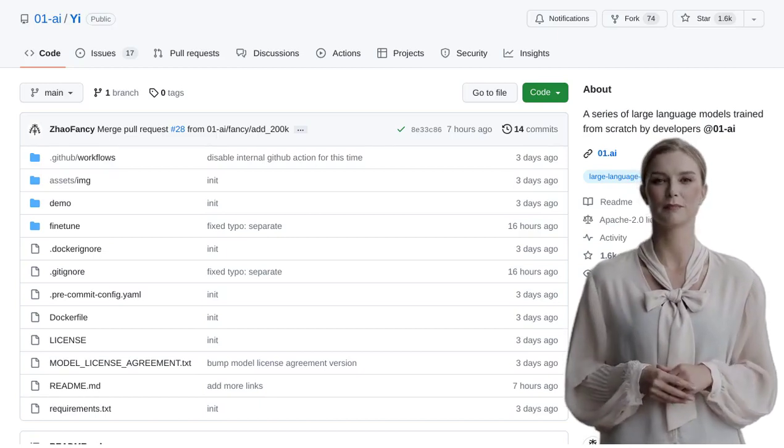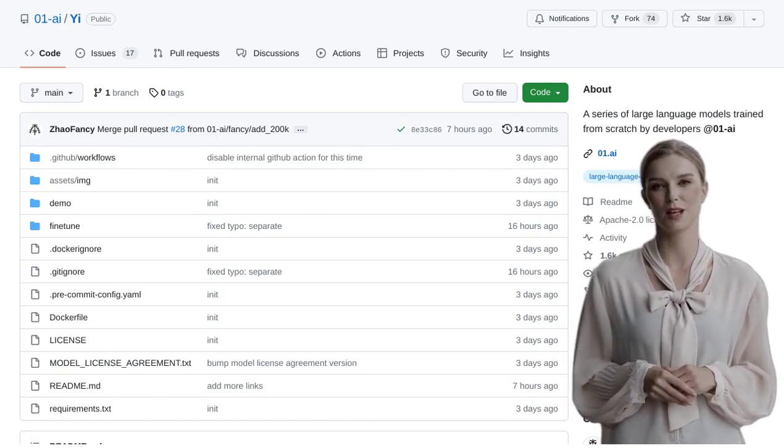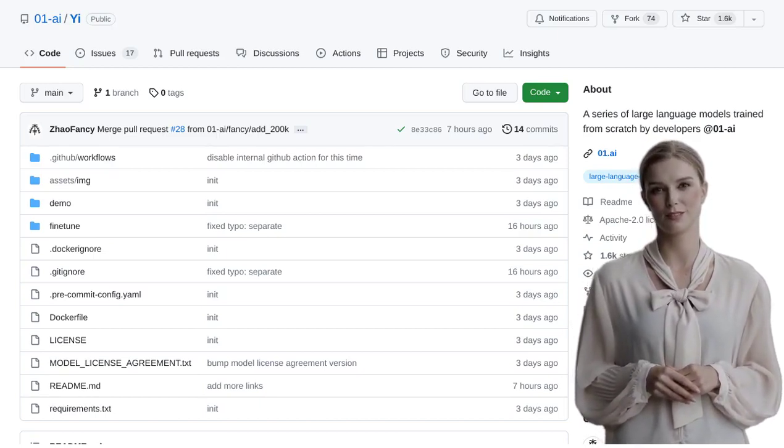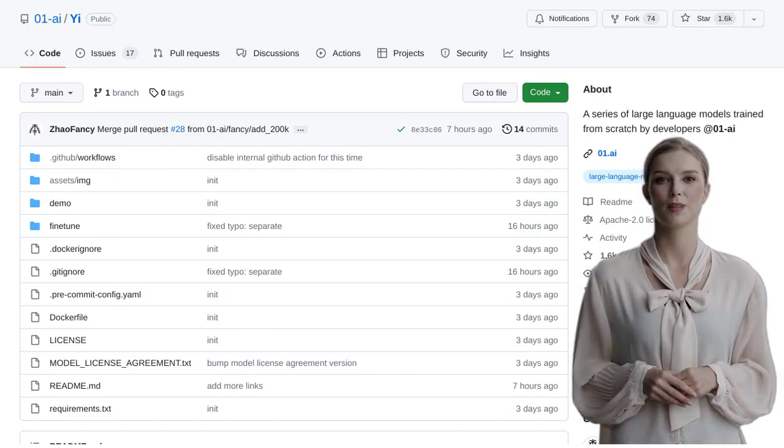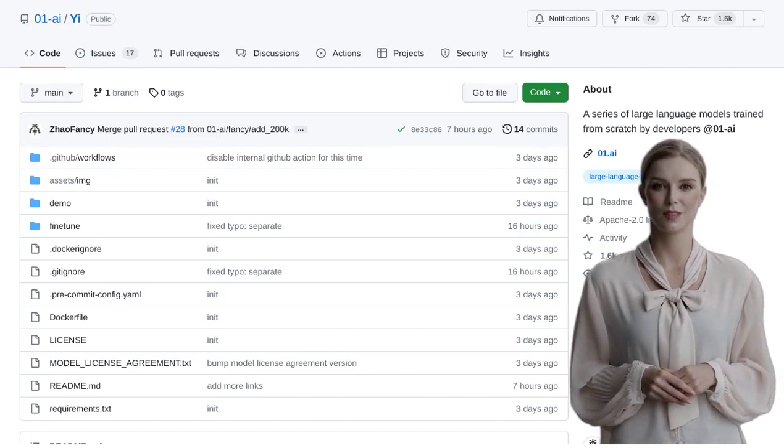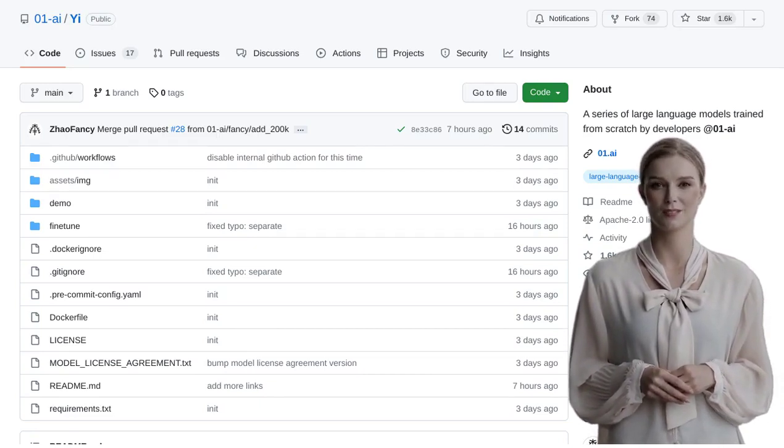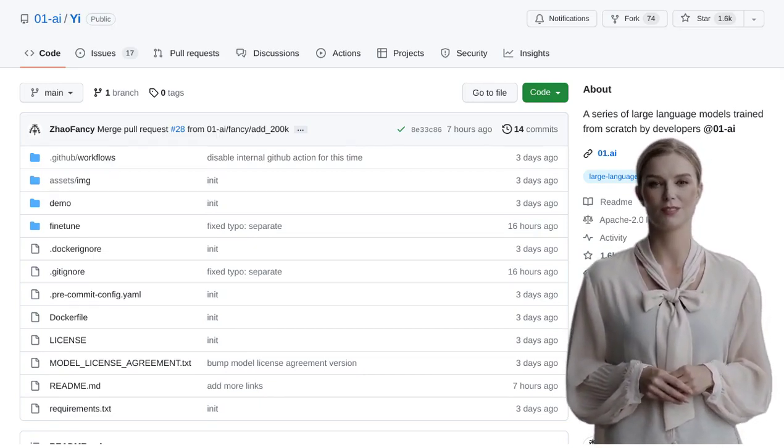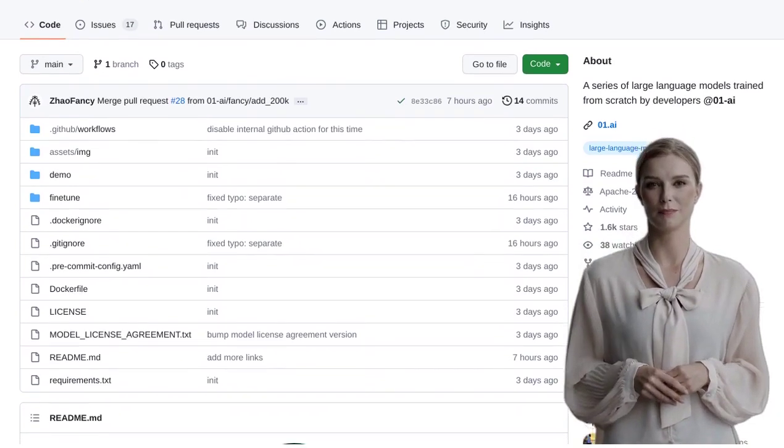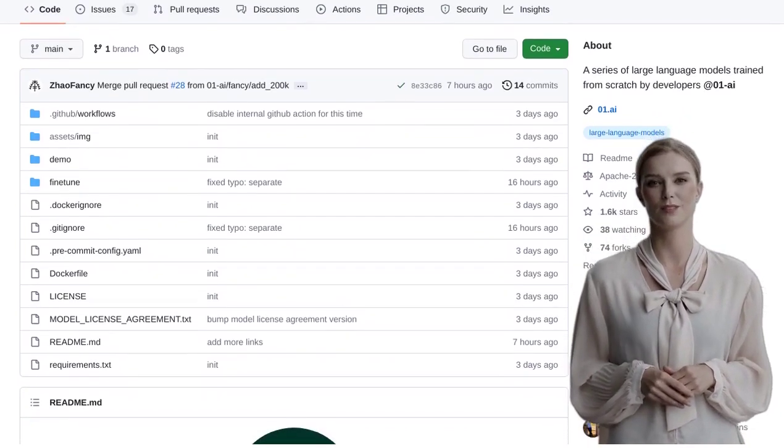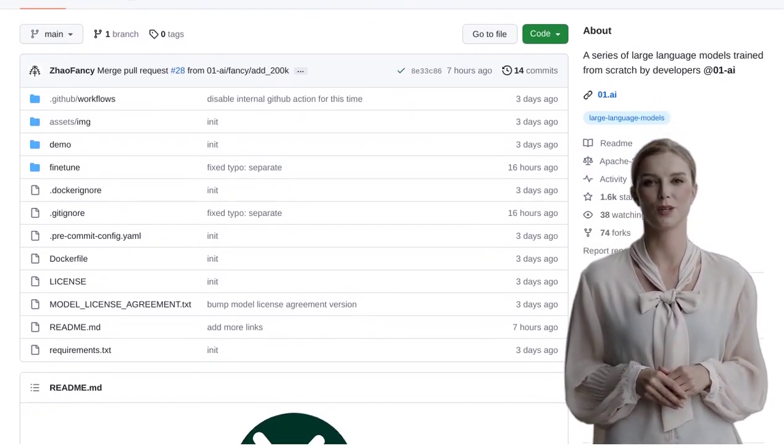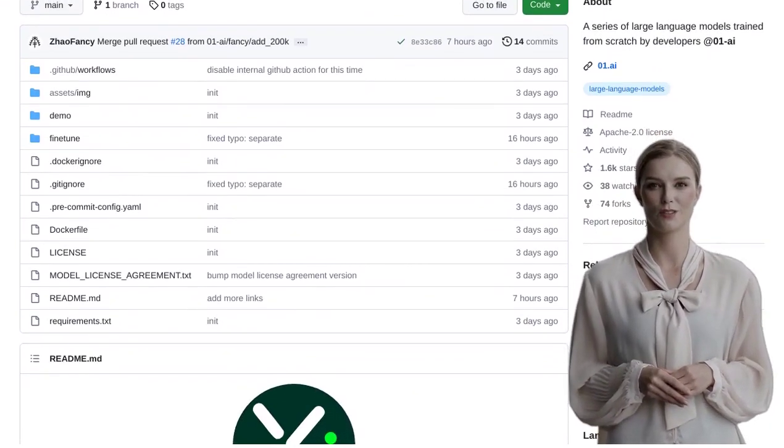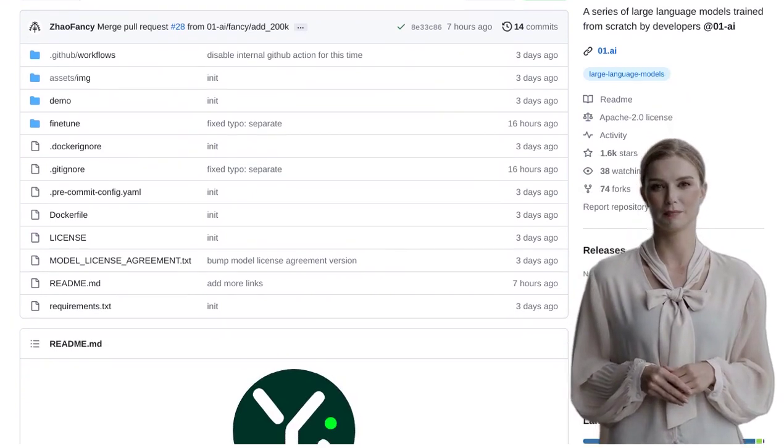Hey there, AI enthusiasts! Today, we've got some exciting news for you. 01.ai has just released their brand new language models called E. These models are powerful and have been trained from scratch by the talented developers at 01.ai.